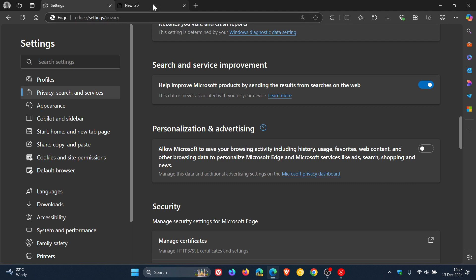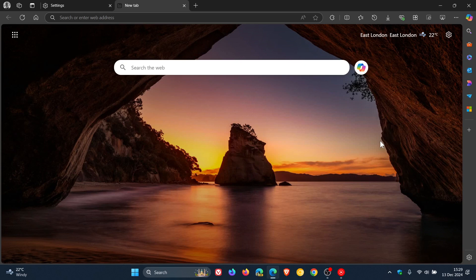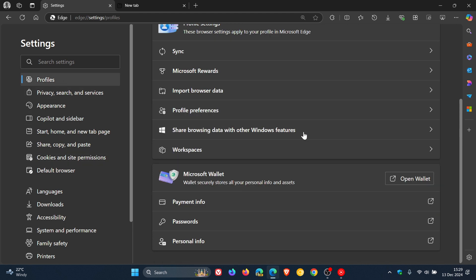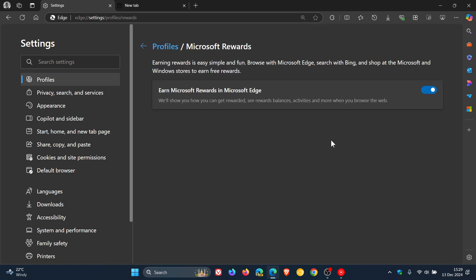Microsoft Rewards is a feature in Edge that lets you earn points by using Bing as your search engine and browsing with Edge. If you're not using the feature, you can turn it off because it tracks your activity to award those reward points. To do so, go to Settings, then Profiles, and look for Microsoft Rewards on that page. Find 'Earn Microsoft Rewards in Microsoft Edge' and toggle that off completely.